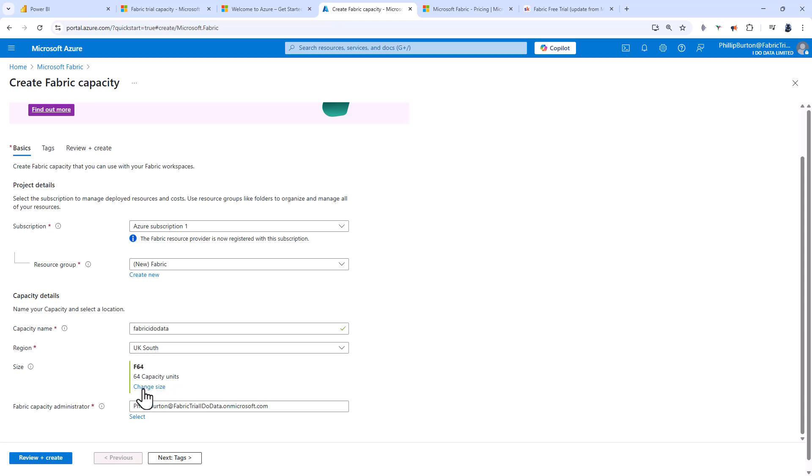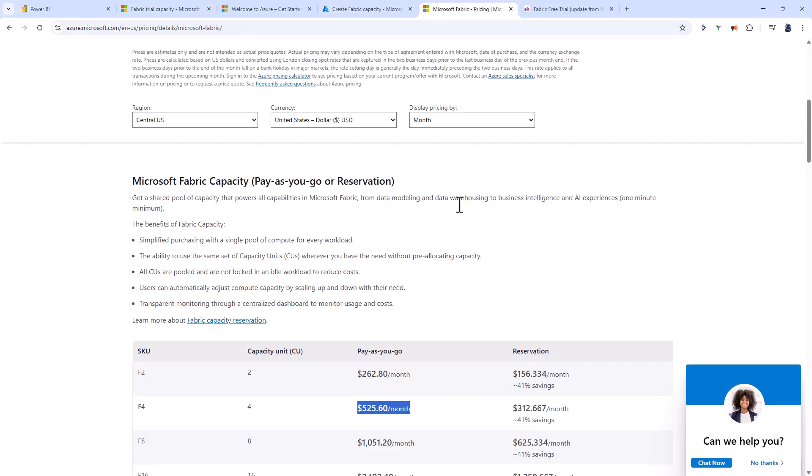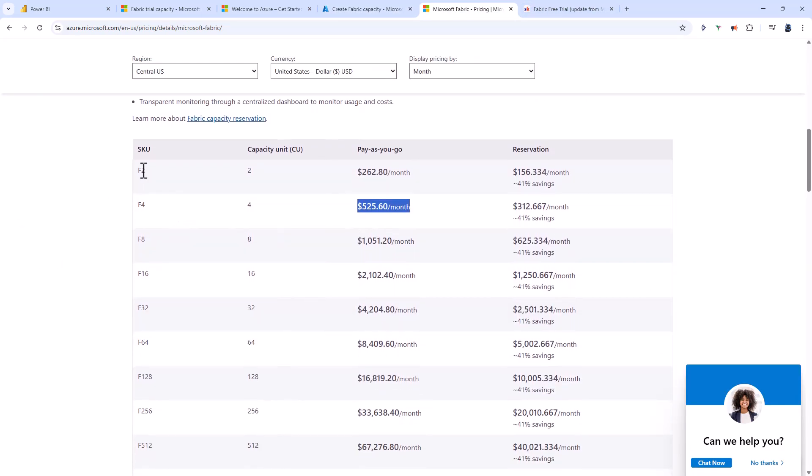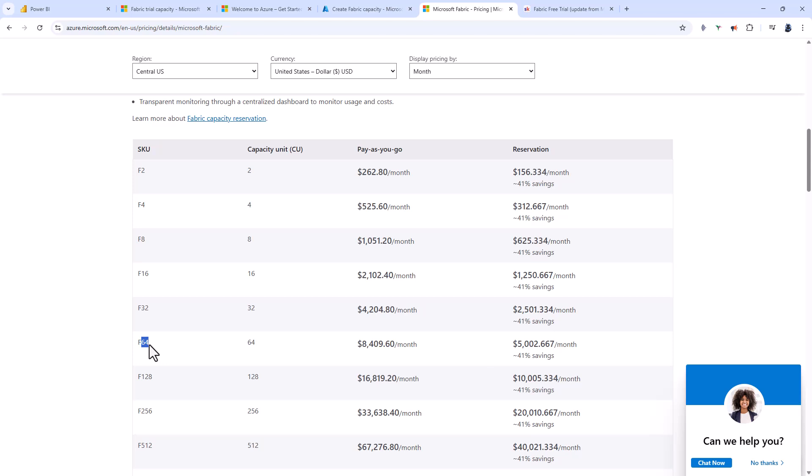Choose a region near you and choose a size. This is very important. If we go back to the pricing structure, you can see that if the SKU doubles, then pay-as-you-go price doubles as well. The F64 it's recommending at $8,409 per month won't give you many hours for the $200 credit.